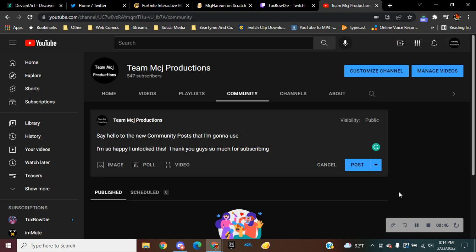This video is going to be probably the last video that I'm going to be making as announcements. So thank you guys, and say hello to the community posts.